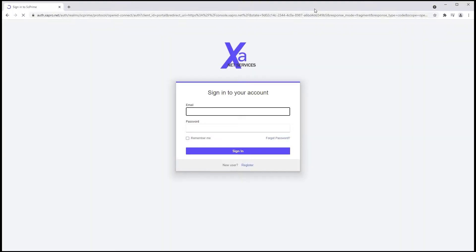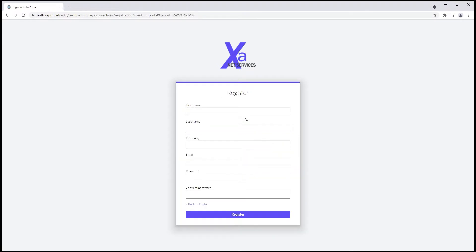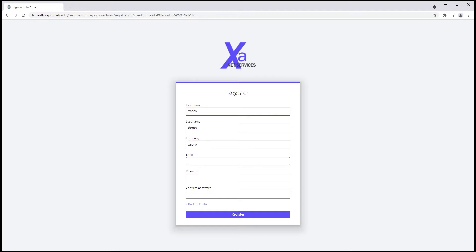Previous demos showcased manually provisioned Relayers performing basic backup functionality. Today we're excited to show an end-to-end process, complete with the ability to set up root account, pay for use, and provision a Relayer.